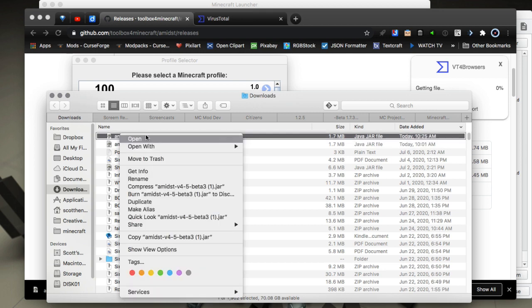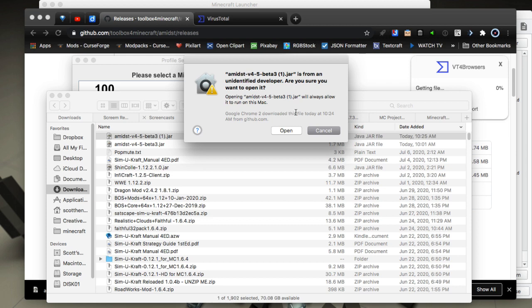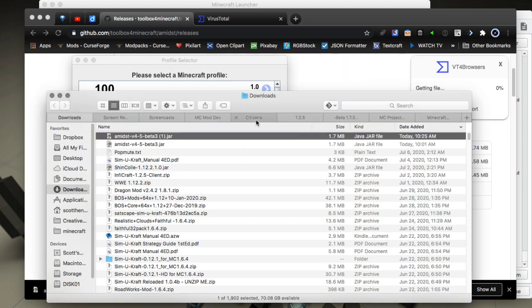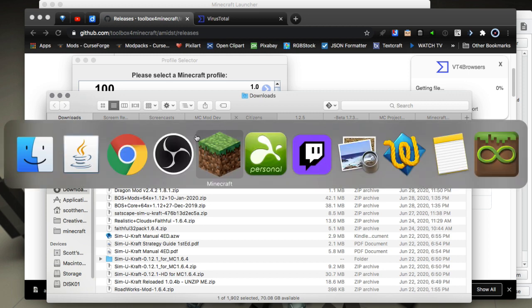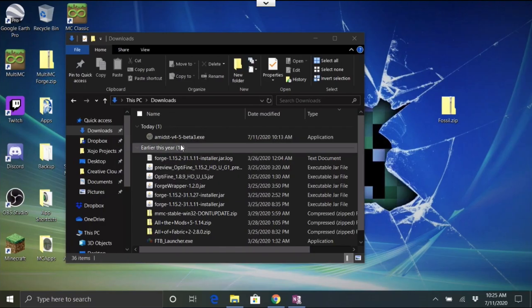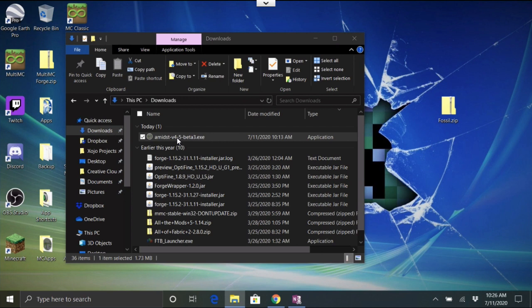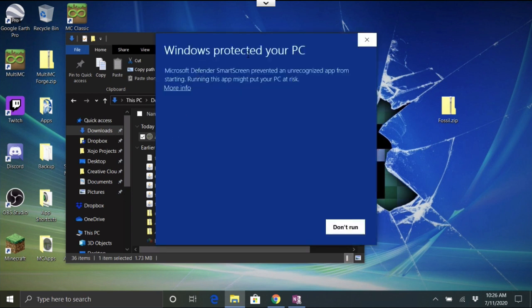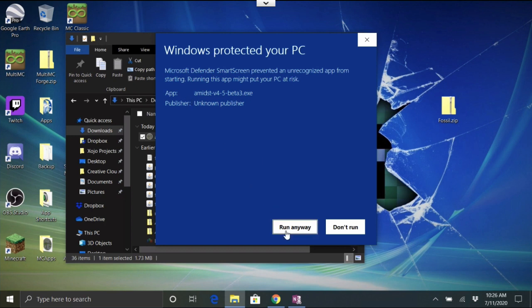You may see a message saying it's from an unidentified developer and asking if you want to open it — that just means it's unsigned, meaning they're not paying for a code-signing certificate. On Windows, if you open it, it'll say 'Windows protected your PC.' Click More Info and choose Run Anyway. It's just because it's unsigned — this is a free application and they don't want to pay for that.